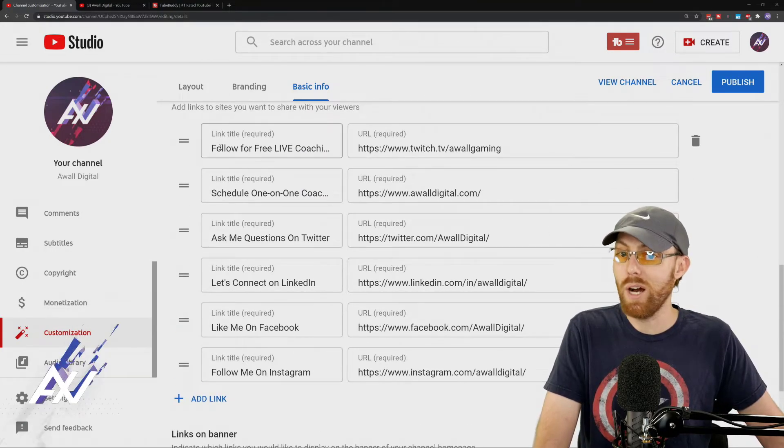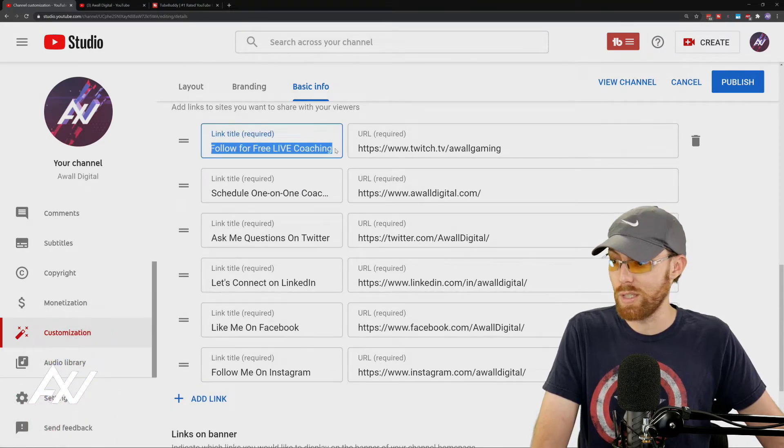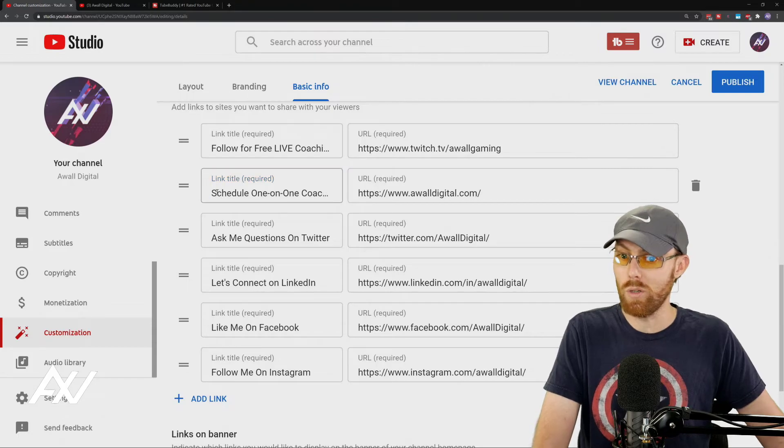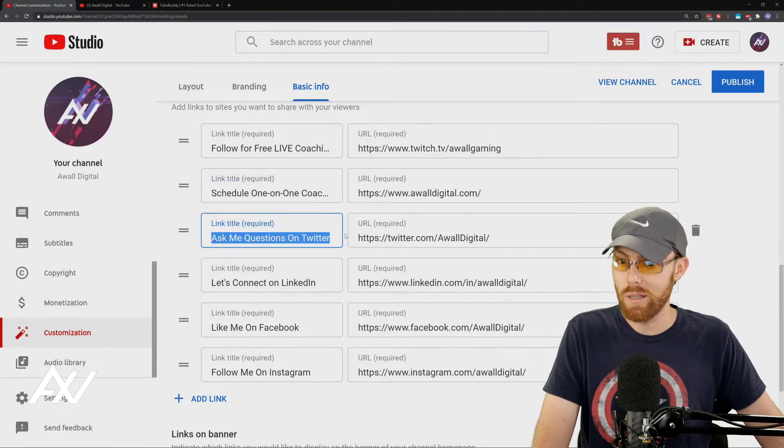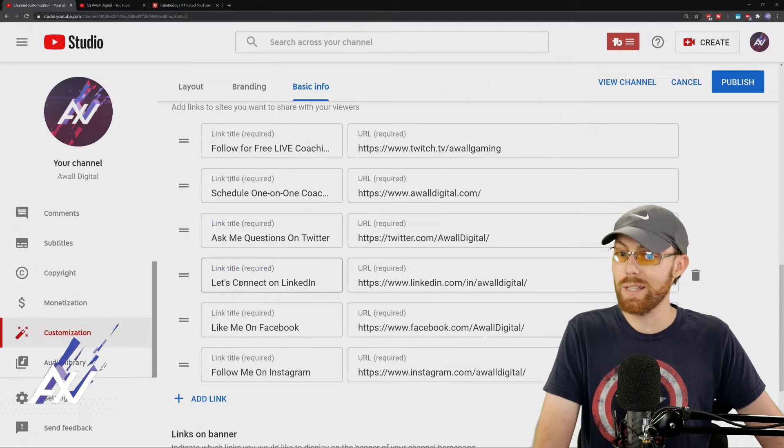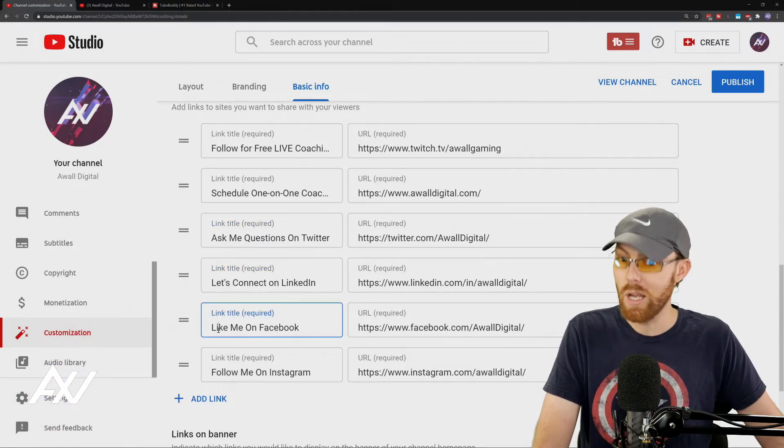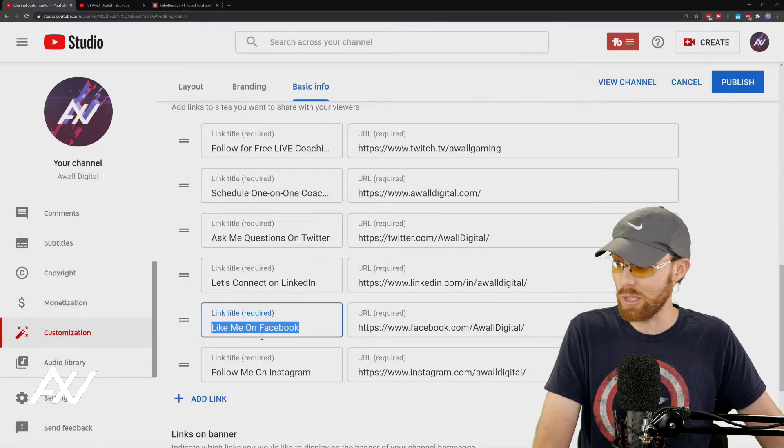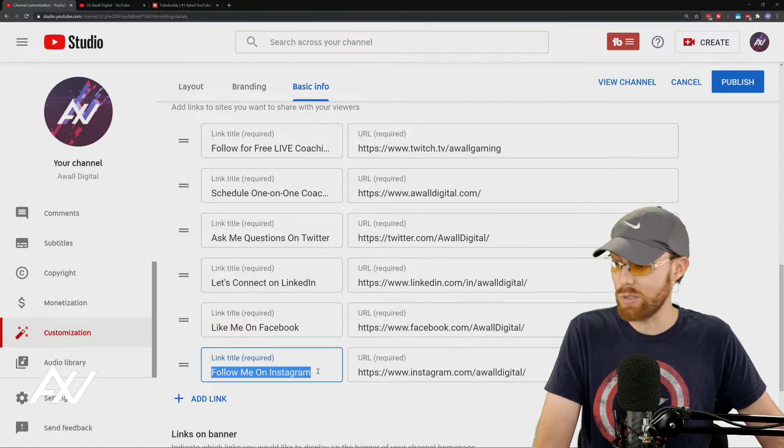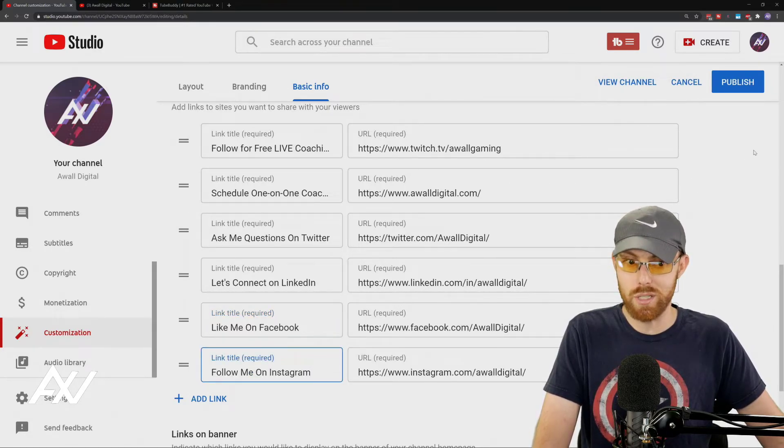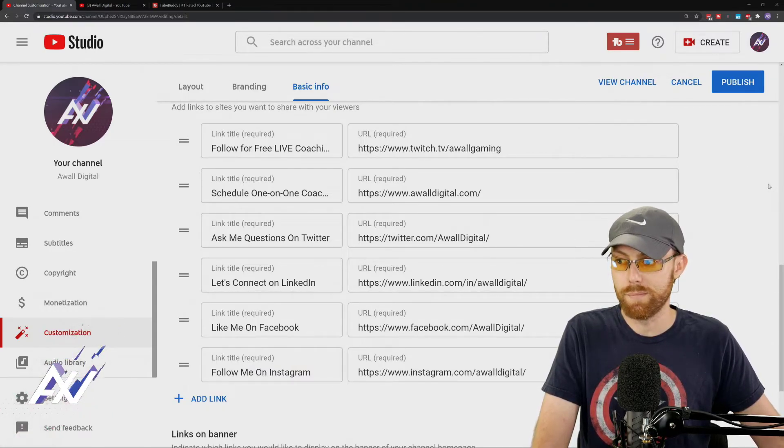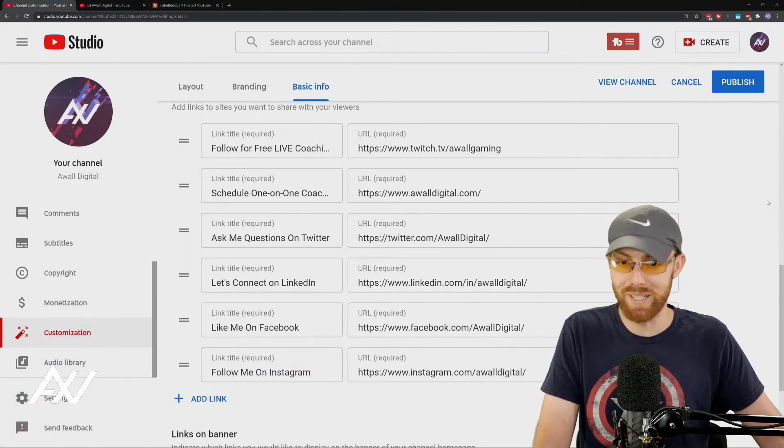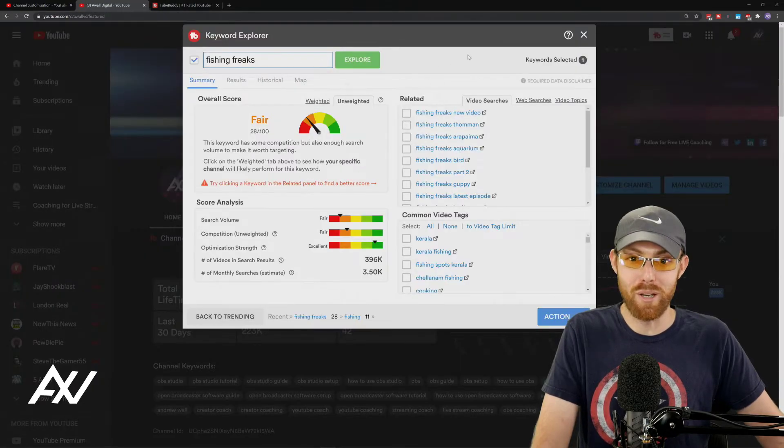Follow for free live coaching. The action is follow. Schedule one-on-one coaching. I'm telling them to schedule something. Ask me questions on Twitter. Let's connect on LinkedIn. Like me on Facebook. You get the point. Follow me on Instagram. Give them an action to take with those buttons. Don't just put Instagram. Try a little bit to get a click.